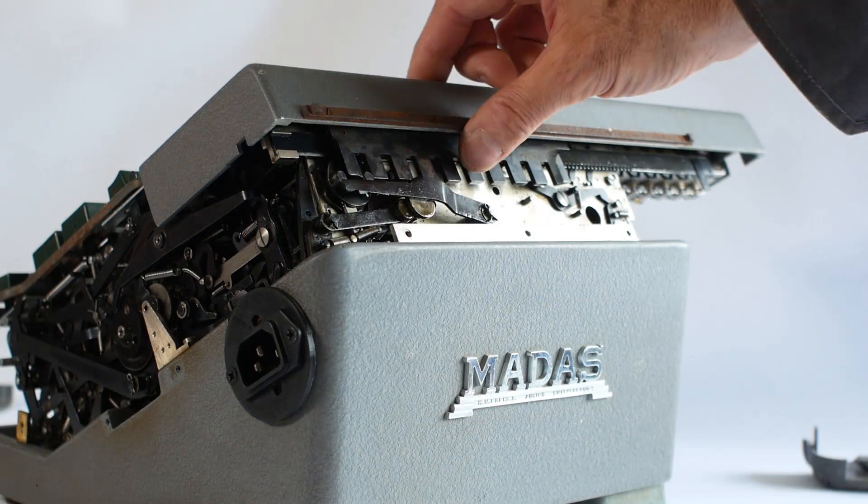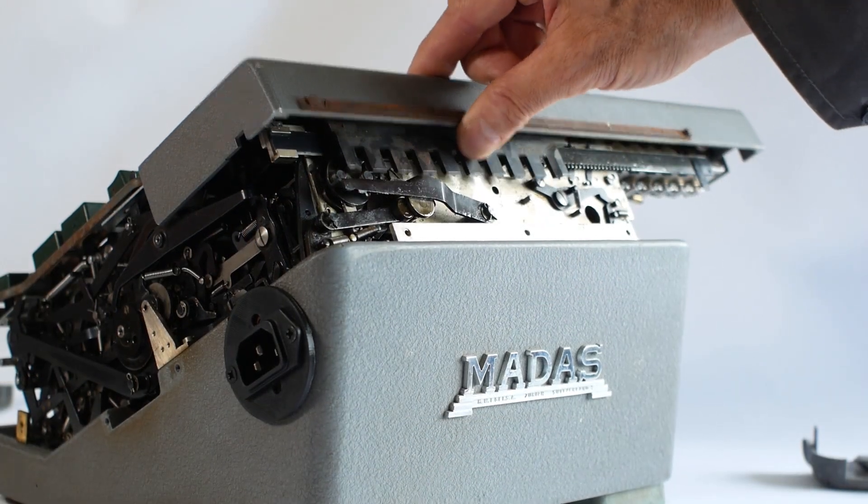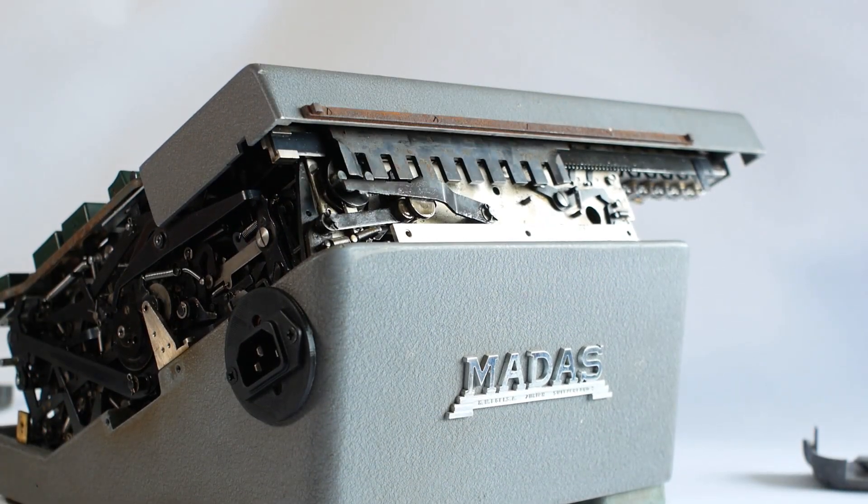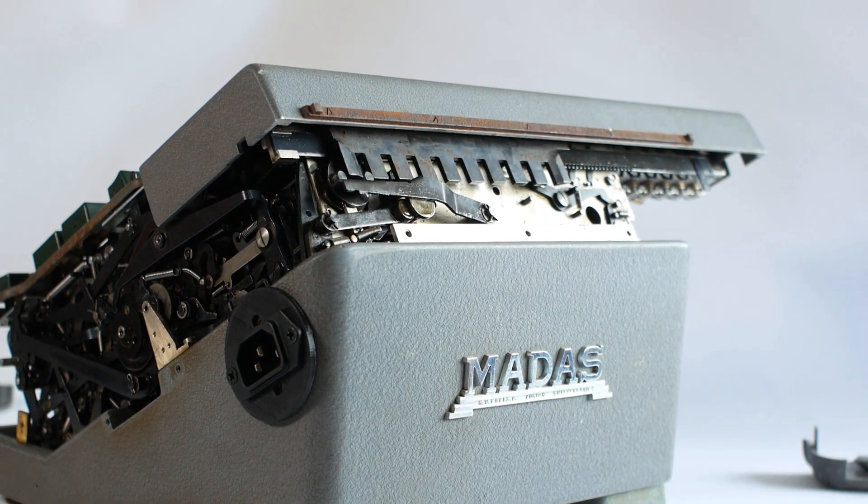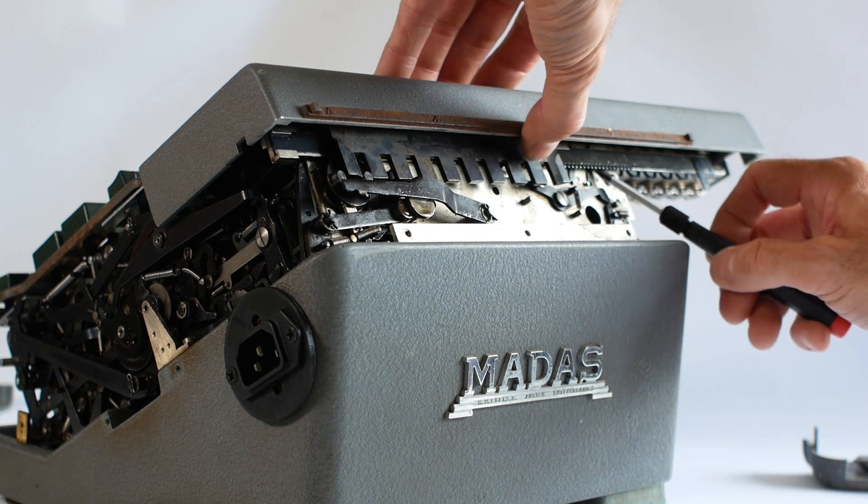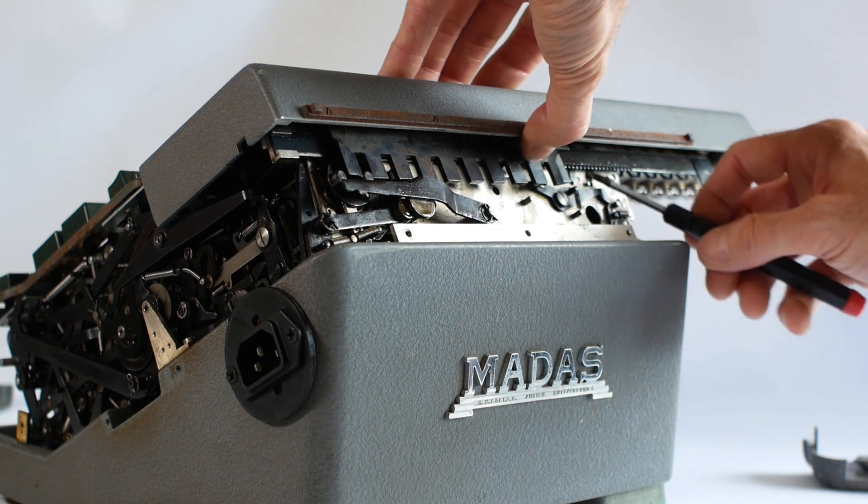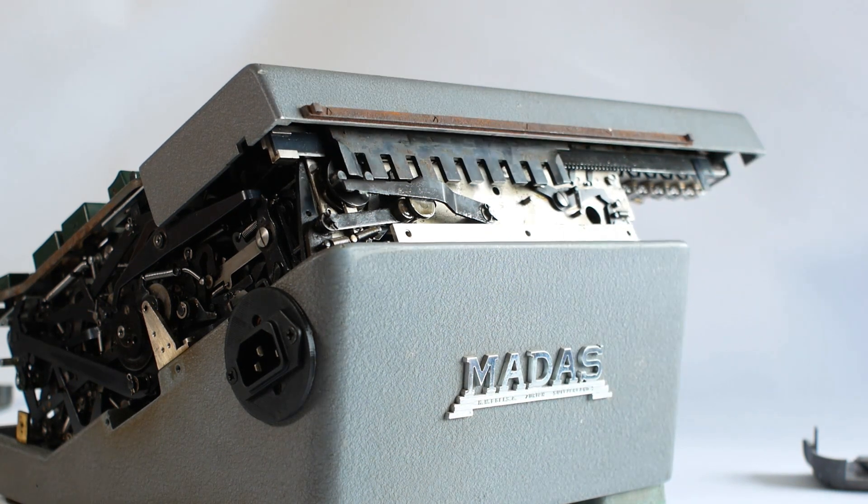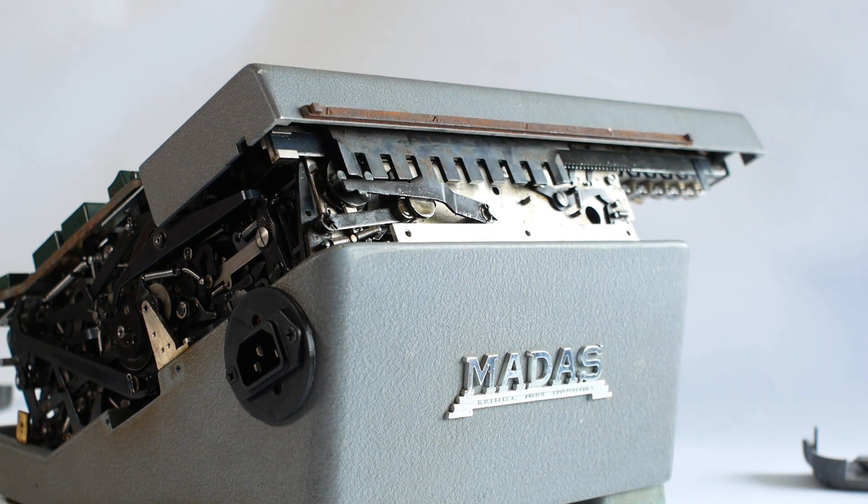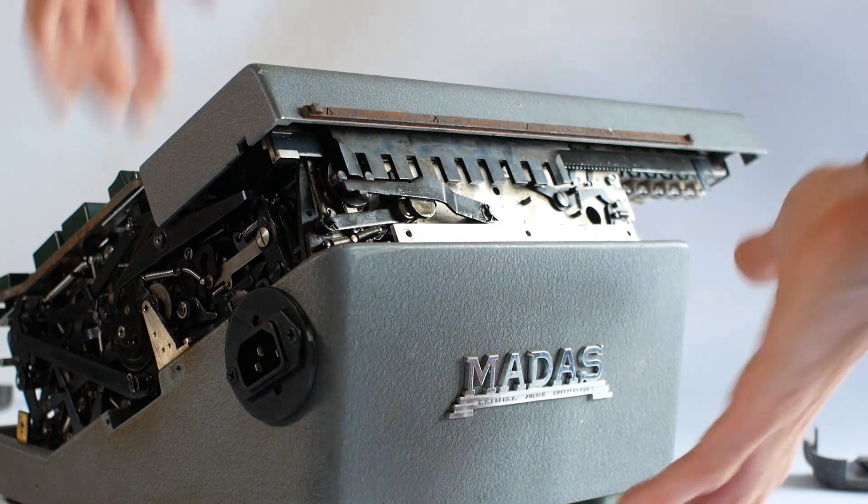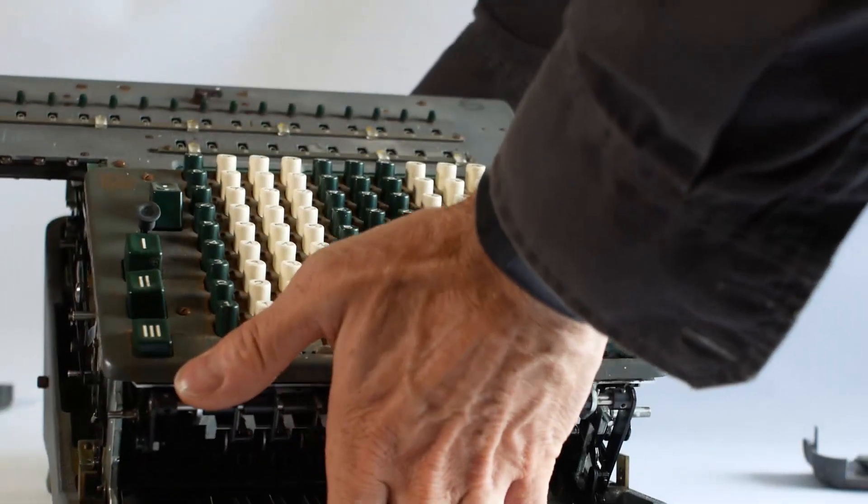And next to come off is the carriage itself. Someone had tried levering this off in the past, causing some damage, but there's actually a little release lever on the front, which we'll look at in a moment.